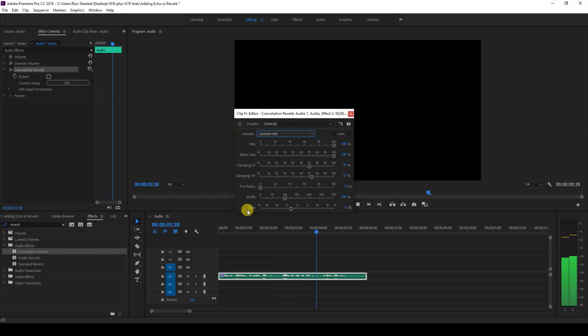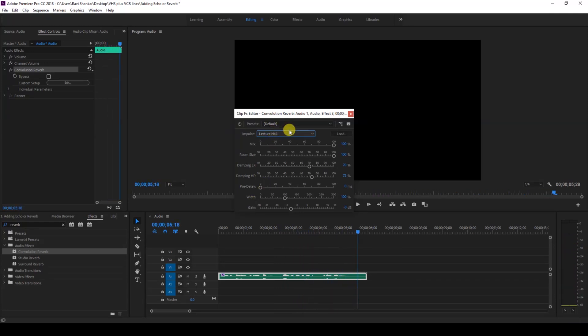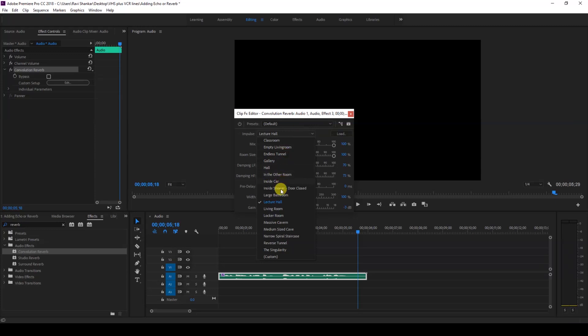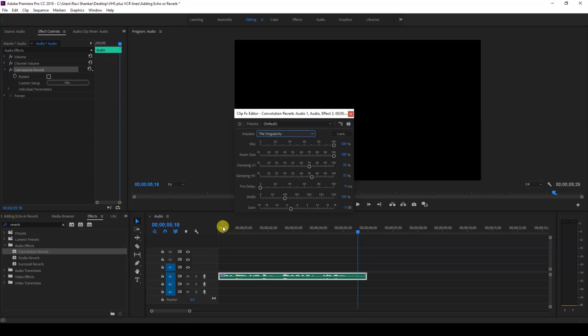You have different sets of options. In this case, I'll use another preset called the Singularity. If I start playing, this is how we can notice the reverb or the echo effect.